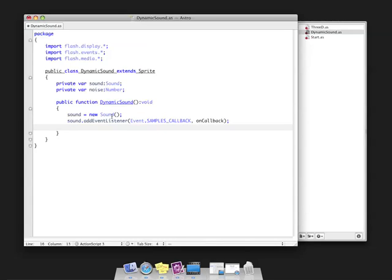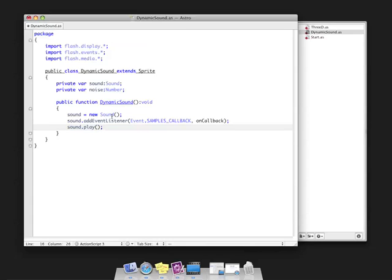The last thing we need to do is simply play it using the play method. This seems strange because in a typical scenario we would load a sound. Here we're starting to play it with no data in it, but in this onCallback function we'll be populating it with dynamic sound data.